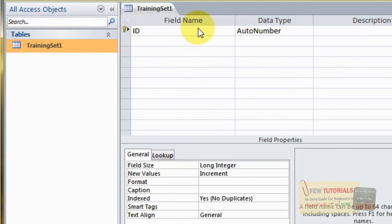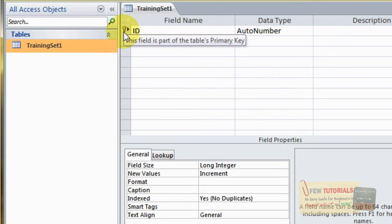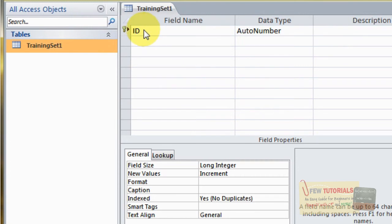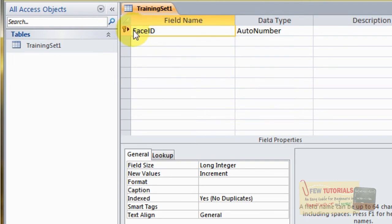Now Training Set One is our first training set, which will have some fields with data types associated with them. The design goes like this: you first have to give a column as a primary key — that is, a value that identifies each row in your table as unique. So I think face ID — let's call the field face ID — the primary key would be the face ID. You see this key icon here? This is the sign of it being the primary key.